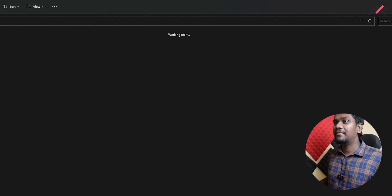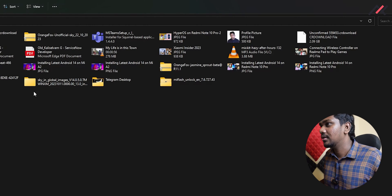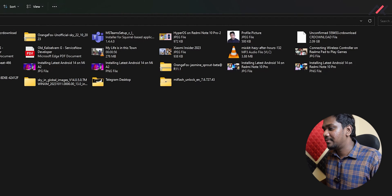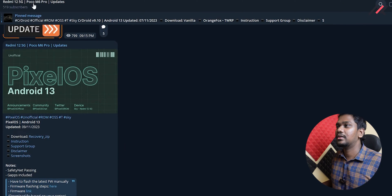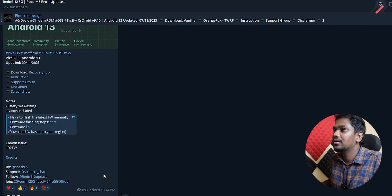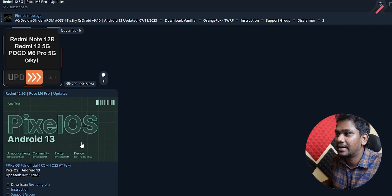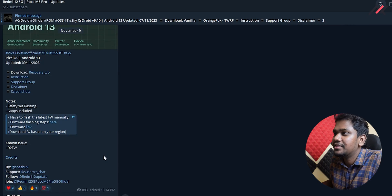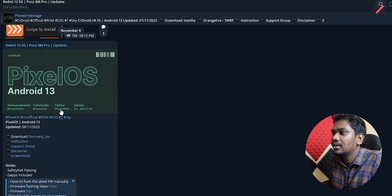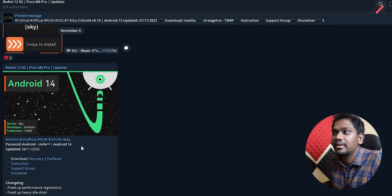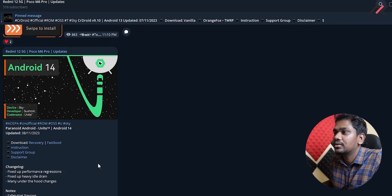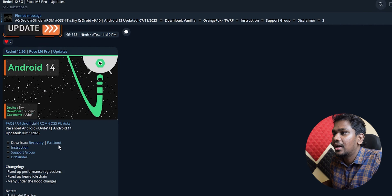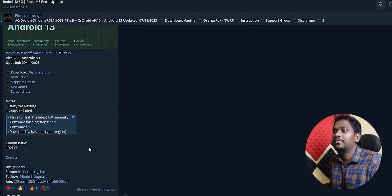So back to the video. Now I have downloaded this PixelOS from our Telegram community channel. Here we have a PixelOS Android 13. This is what I am going to use - this is unofficial but it's fine I guess. There are Android 14 builds also there and those are even unofficial.